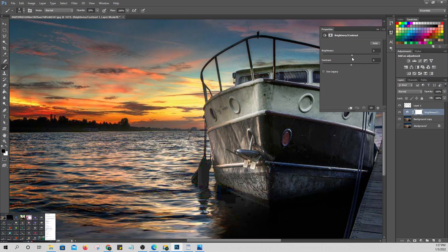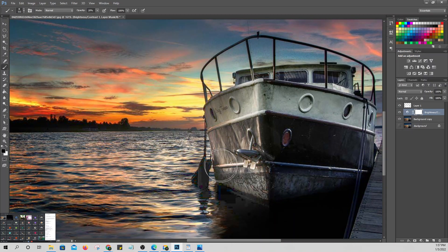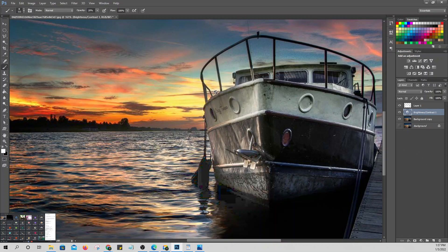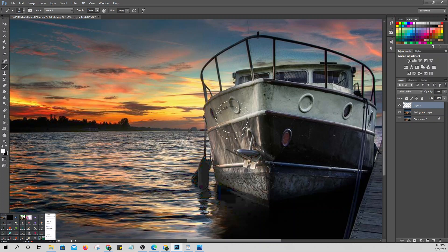We only want the effect on this specific part. This is the technique we use — just brush the area where you want to increase the light, and it will have that effect.